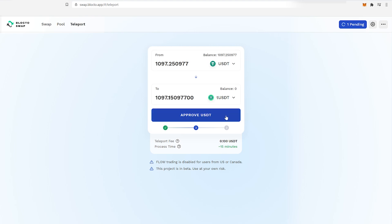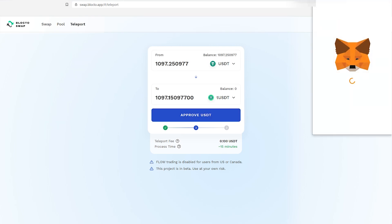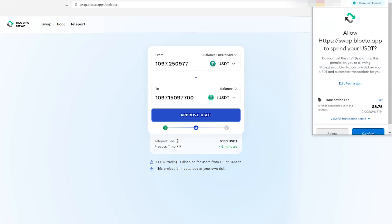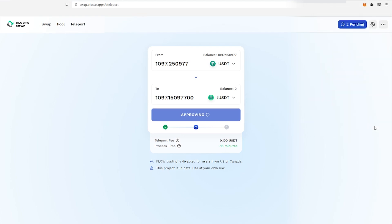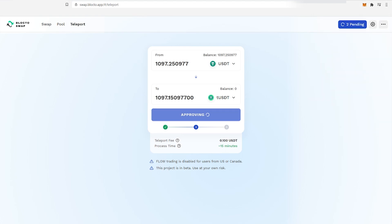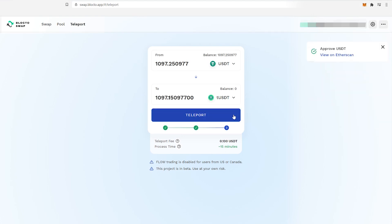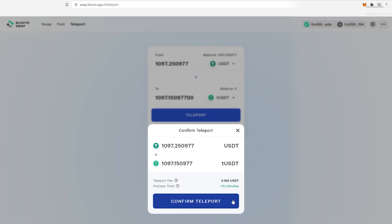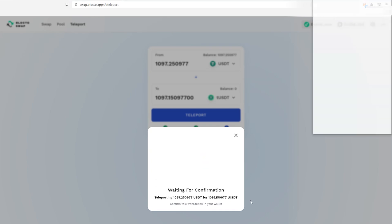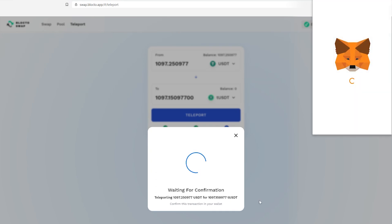Approve the USDT. This will give Blocto permission to access your wallet and make the transaction with a small transaction fee. Confirm that, then teleport the USDT to tUSDT. That should take around 15 minutes to process.